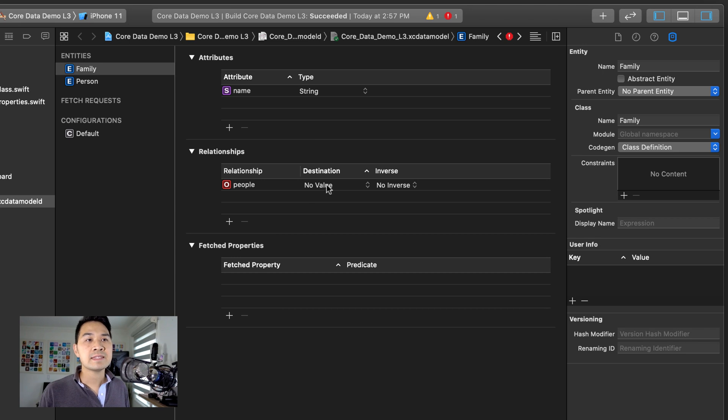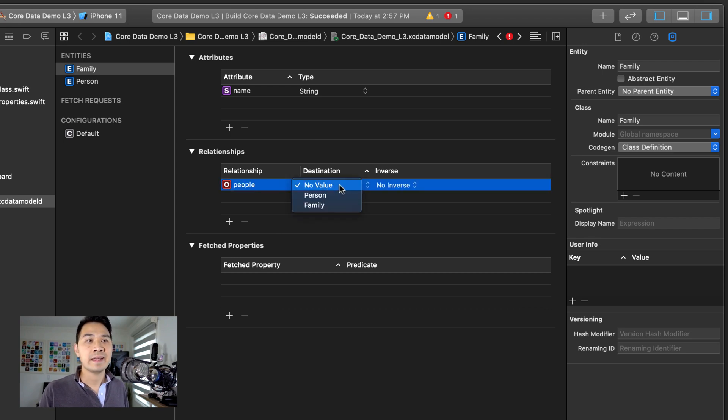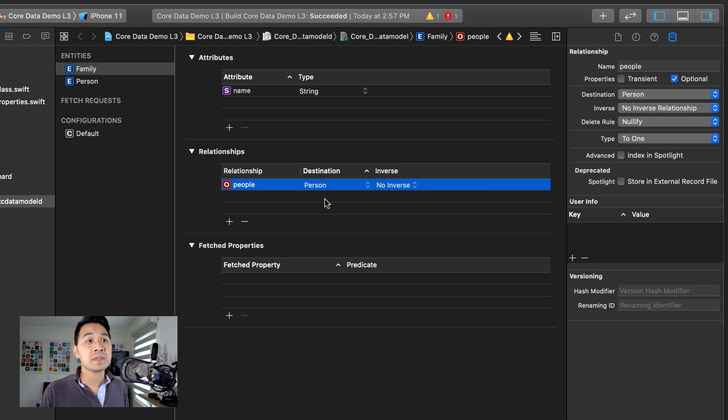So the destination is basically the data type. I'm going to choose person.